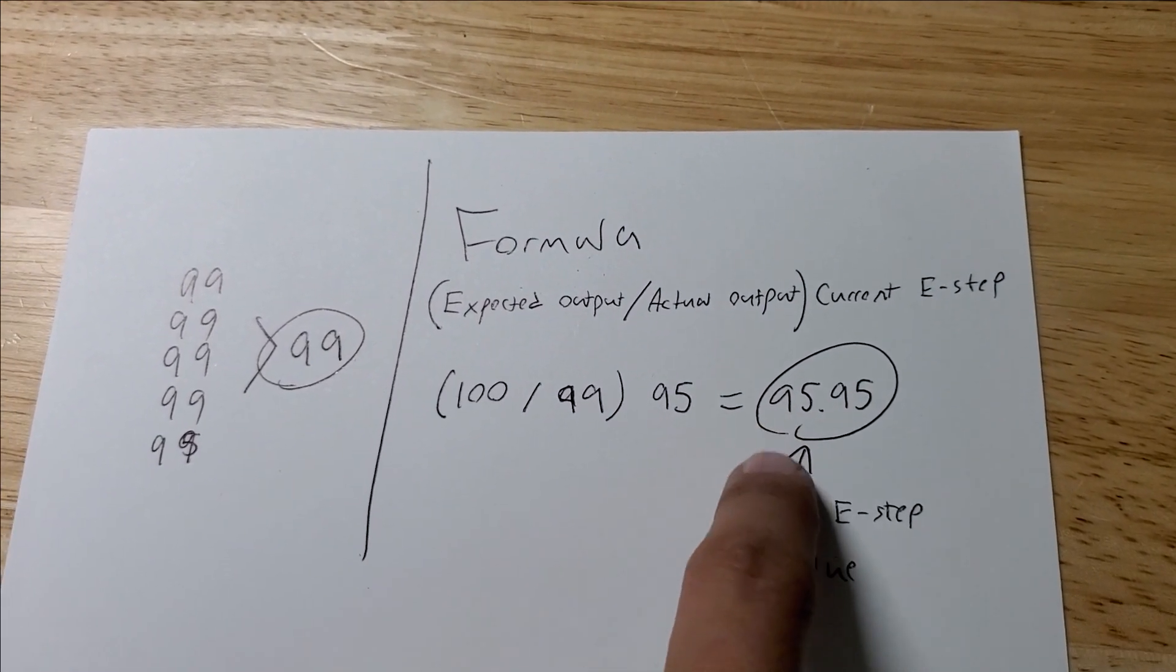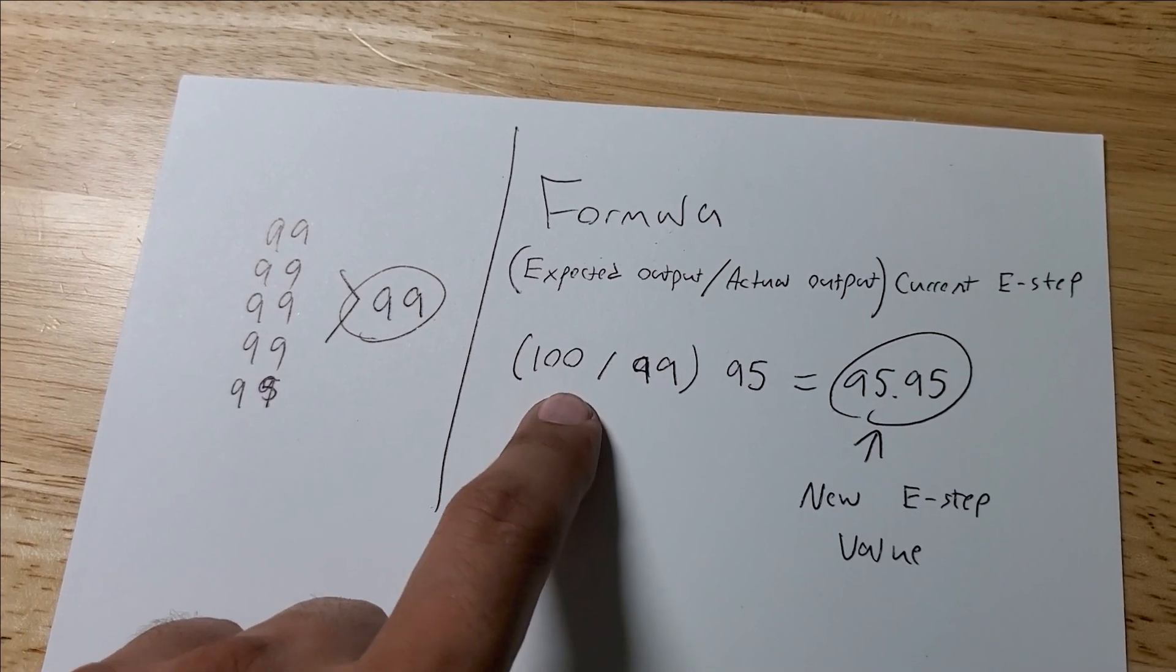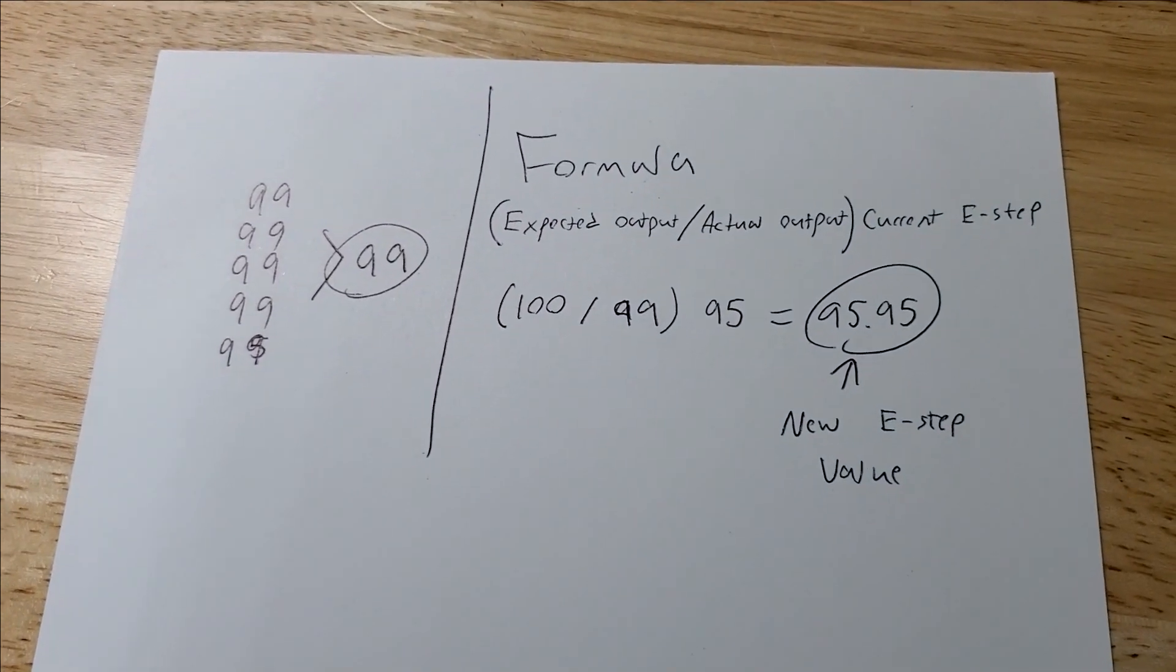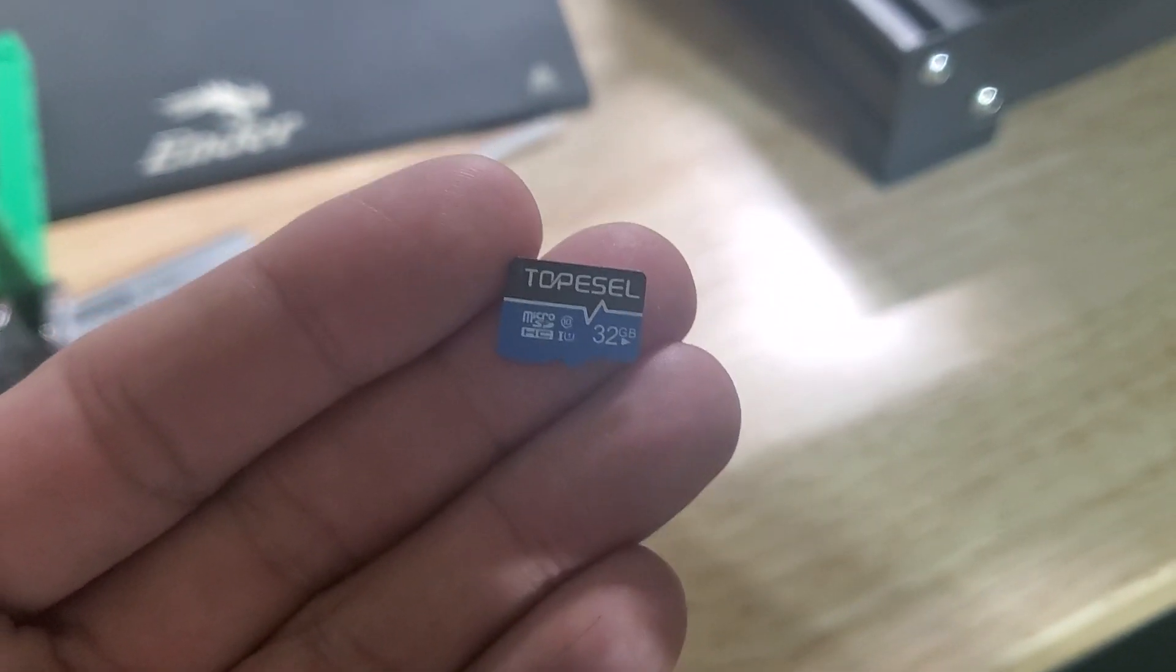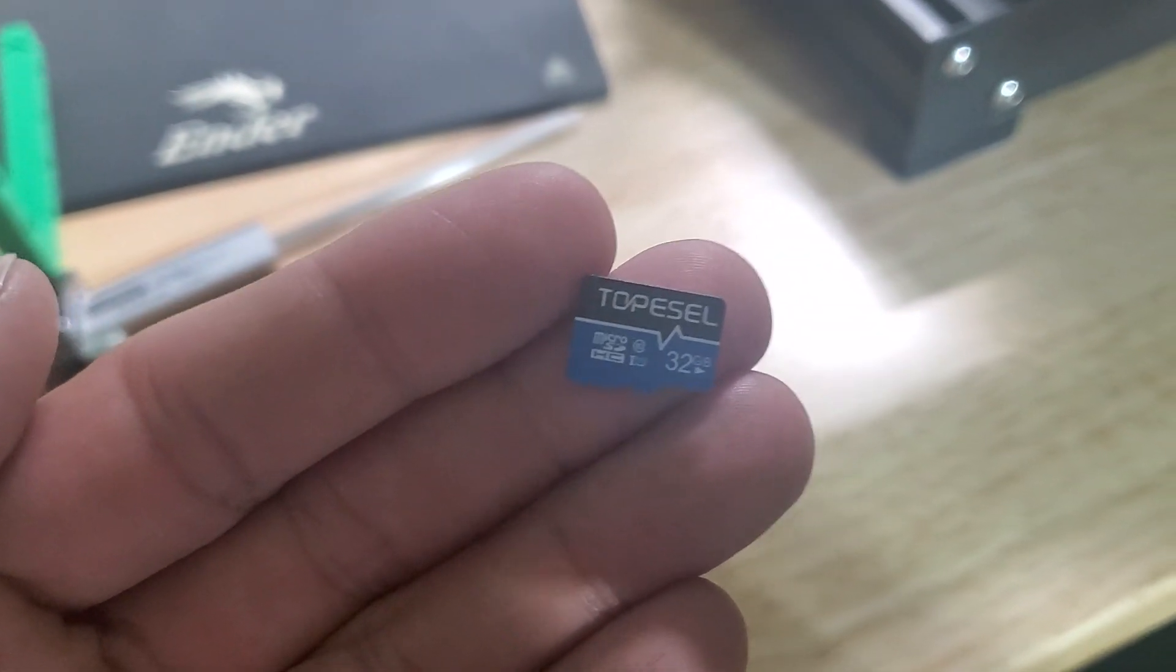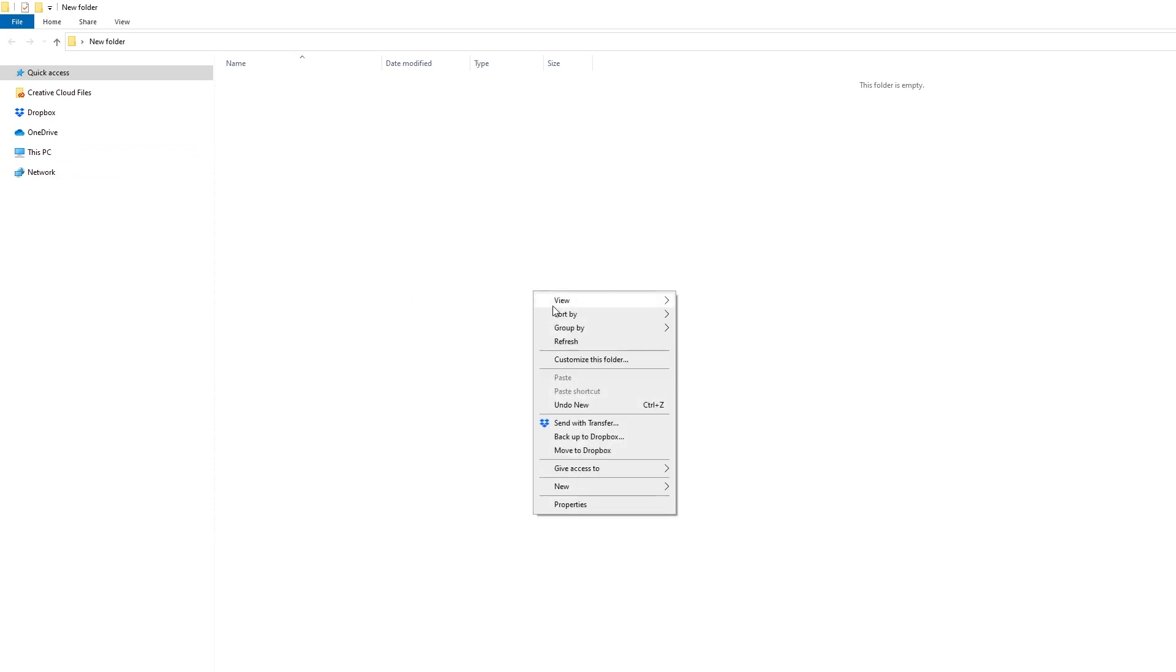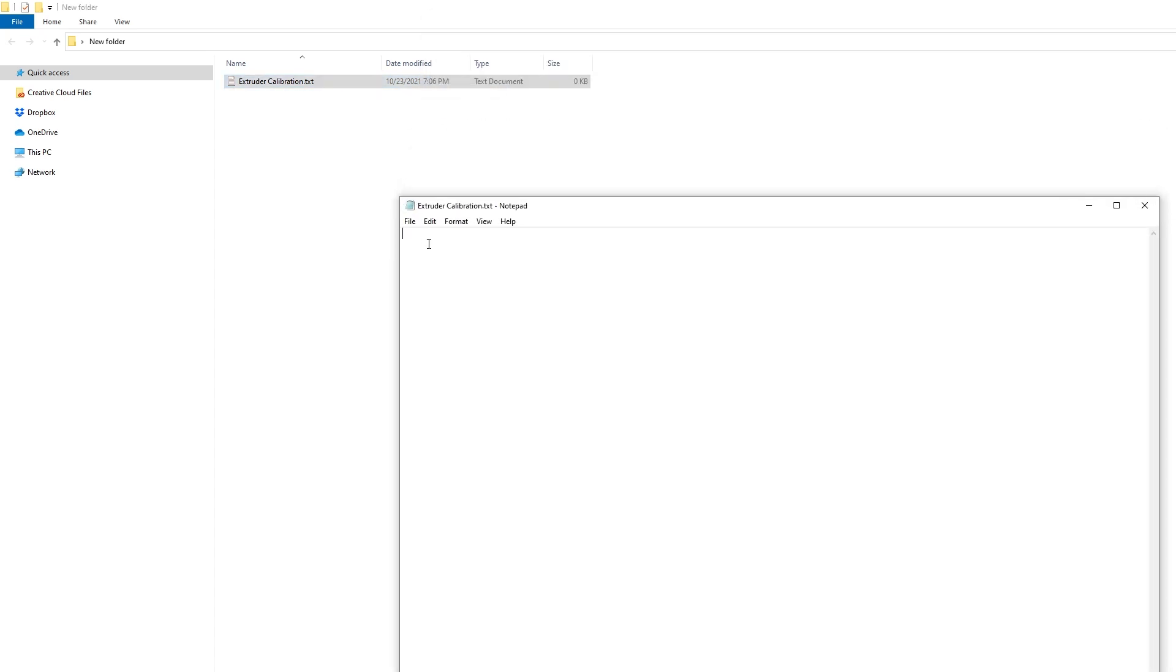So now what we're going to do is go to the computer and create the G-code file for updating the extruder E-step value. Go ahead and create a new text file anywhere on your computer. You can name it anything, I just named it Calibration or Extruder Calibration. Go ahead and open this file and what you're going to type in is a G-code command M92 and then E for extruder and put your new E-steps values that you calculated.